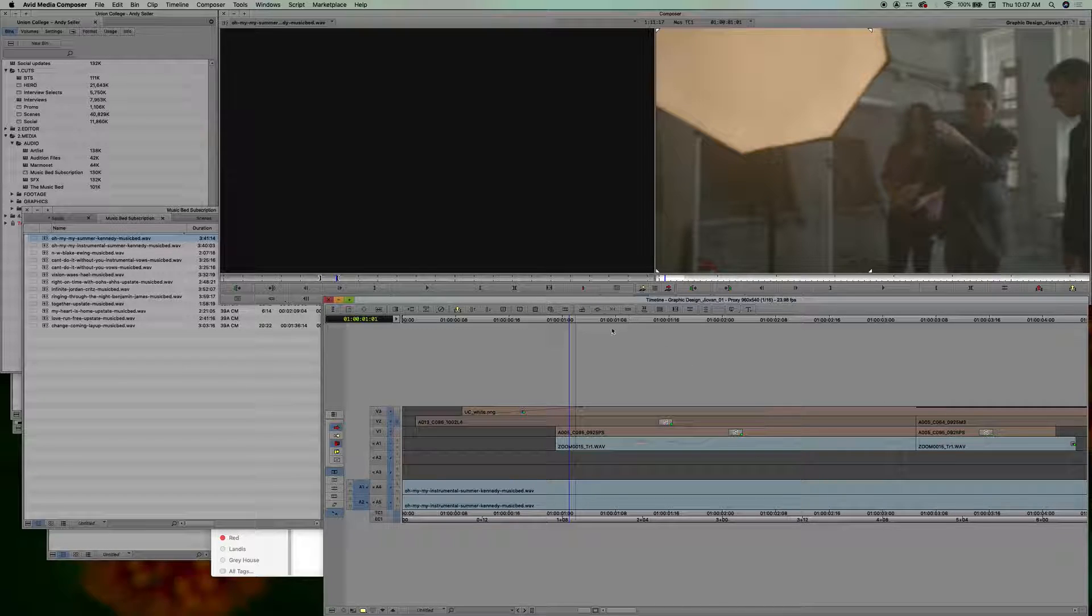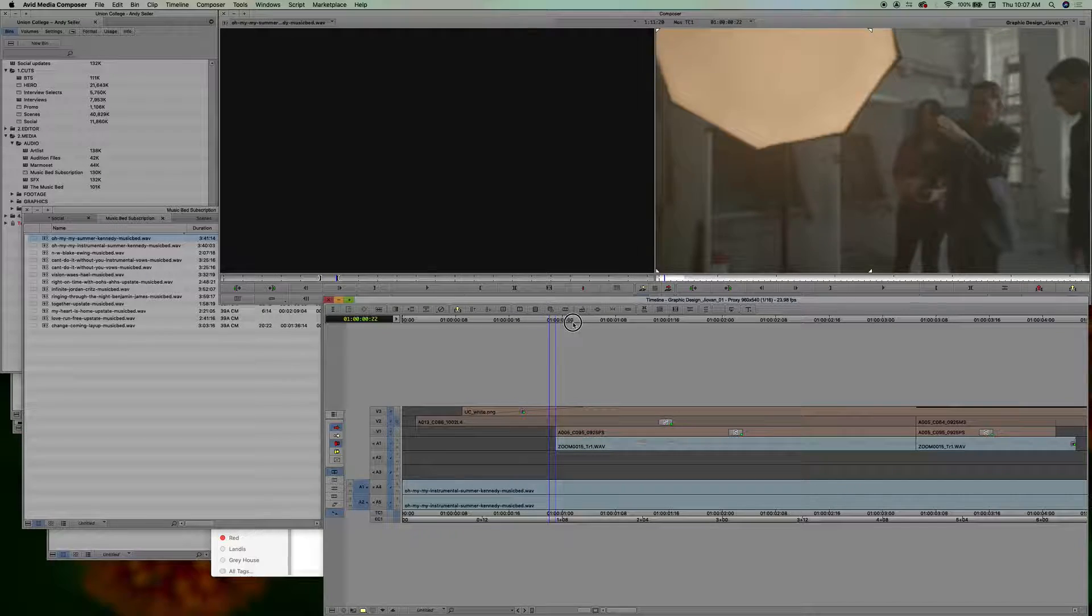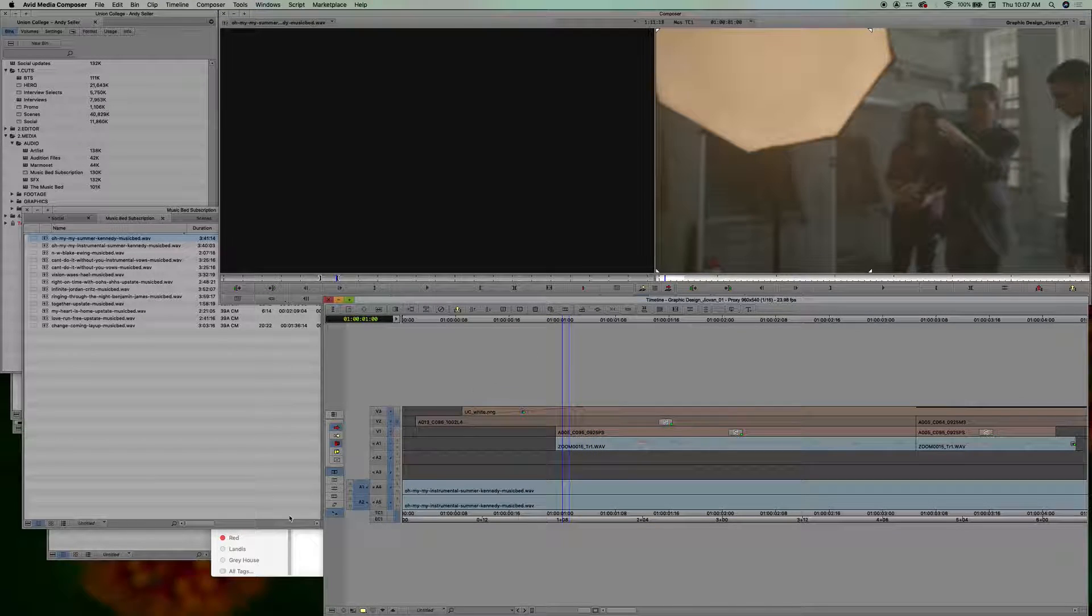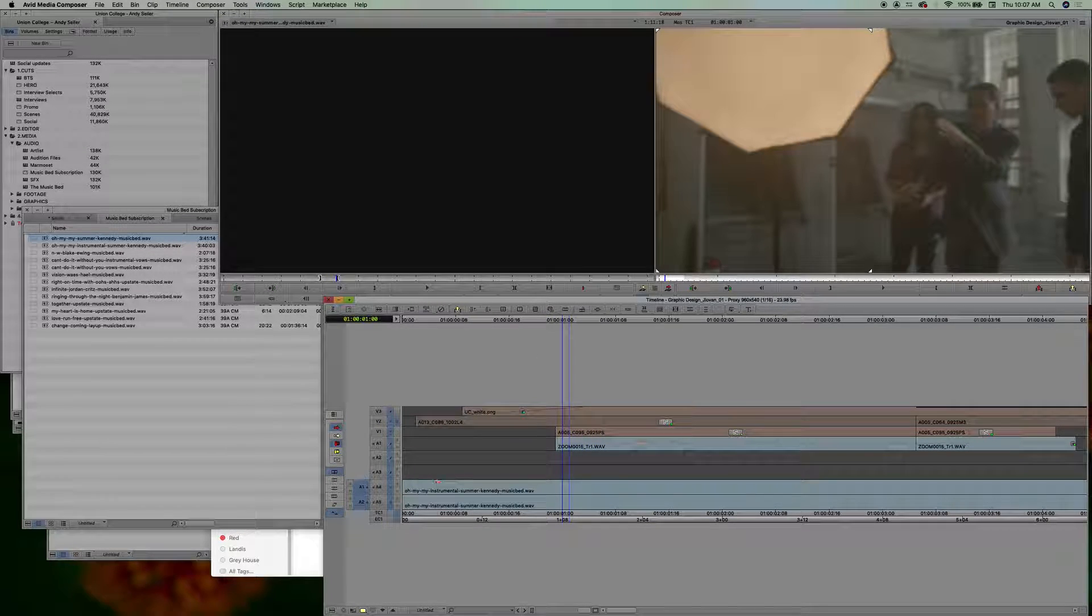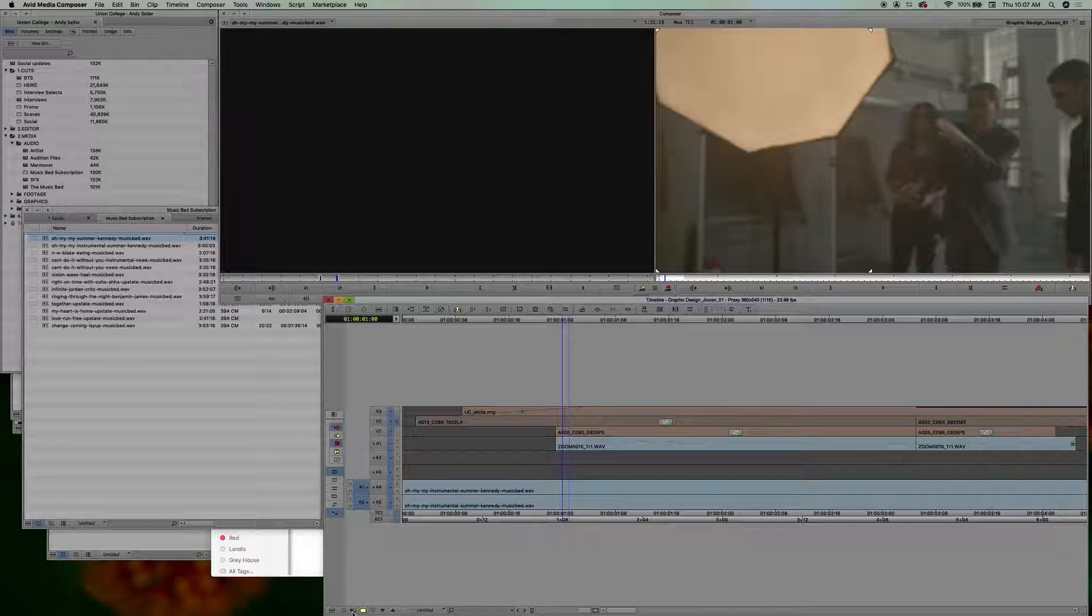All right, so first, enough of that minute of talking. You have to show your track control panel within your timeline here, sequence.